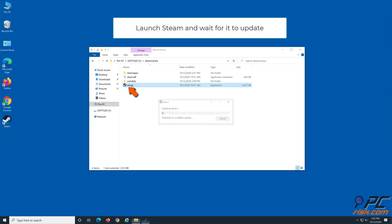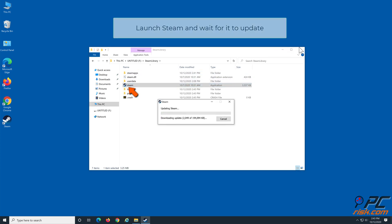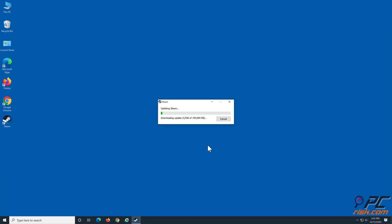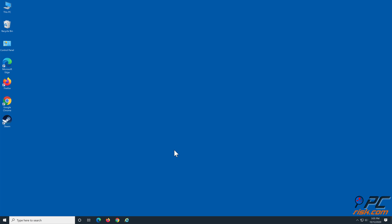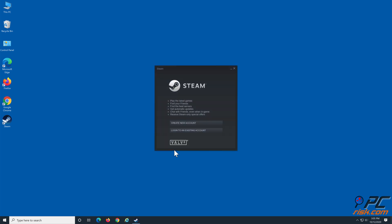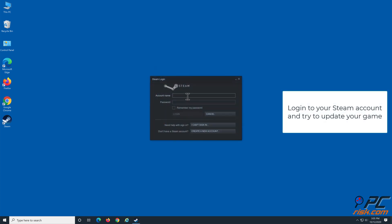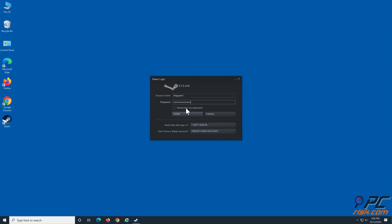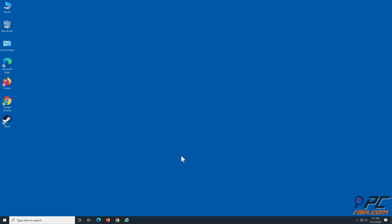Launch Steam and wait for it to update. Enter your login credentials and try to update your game.